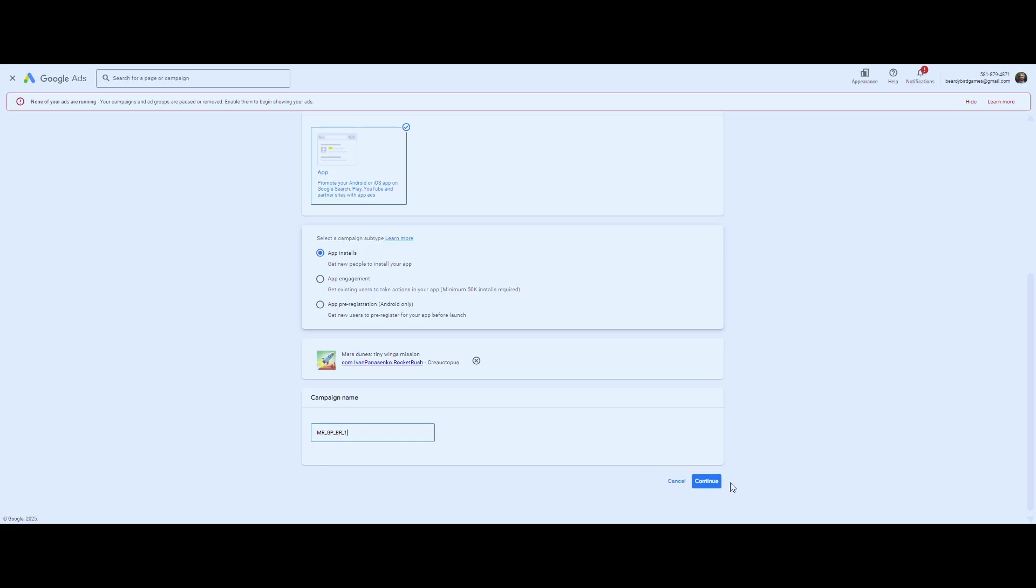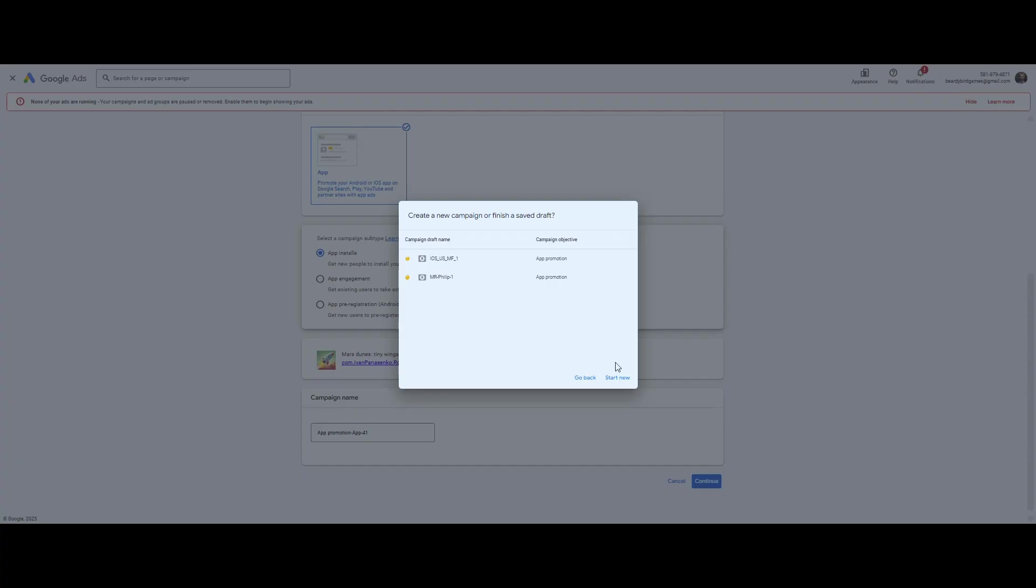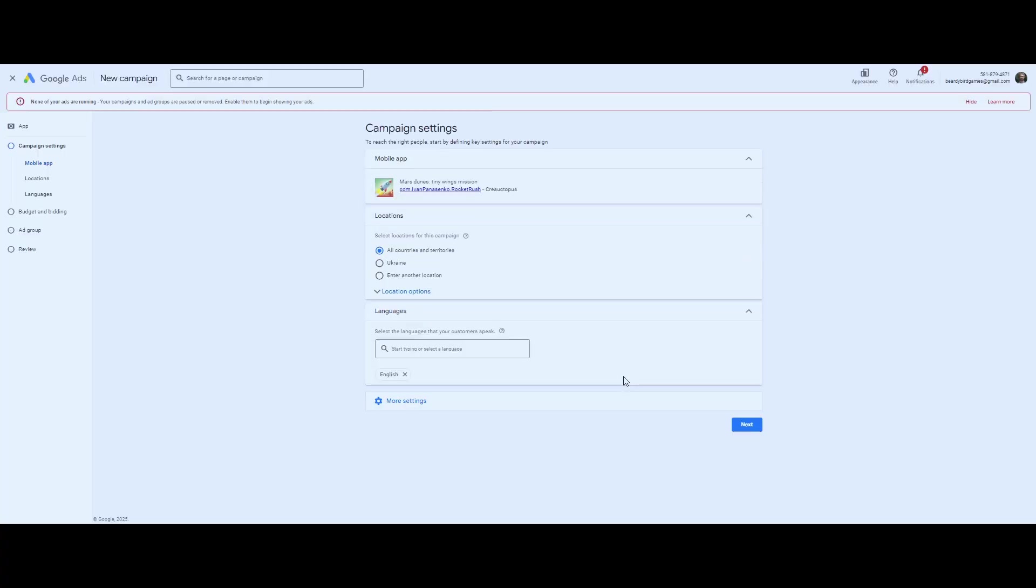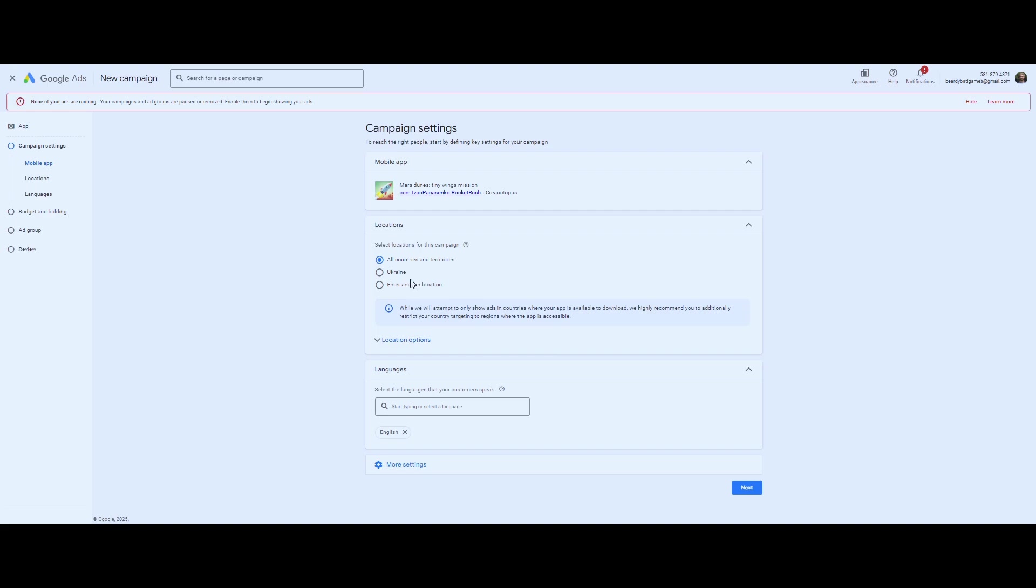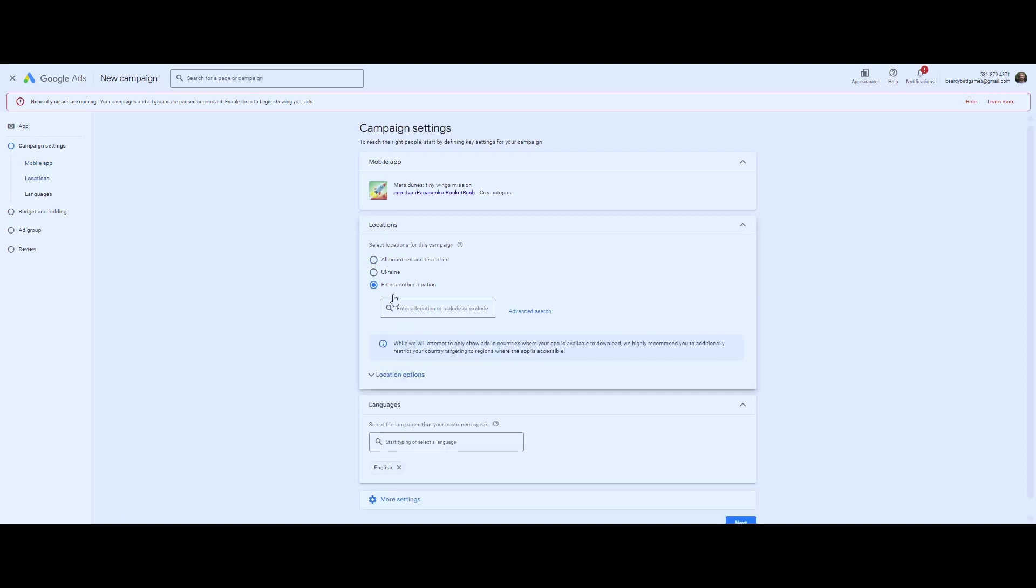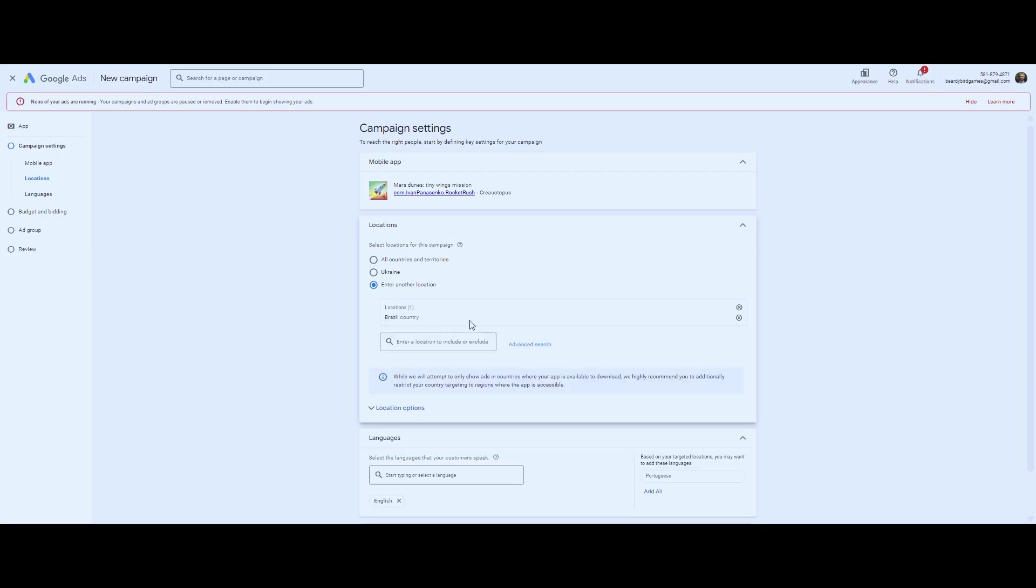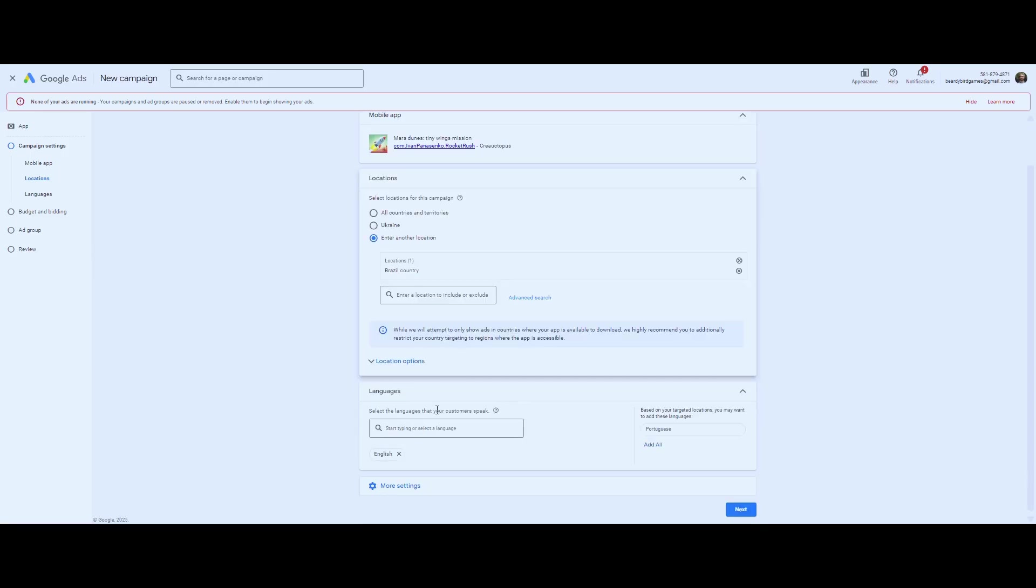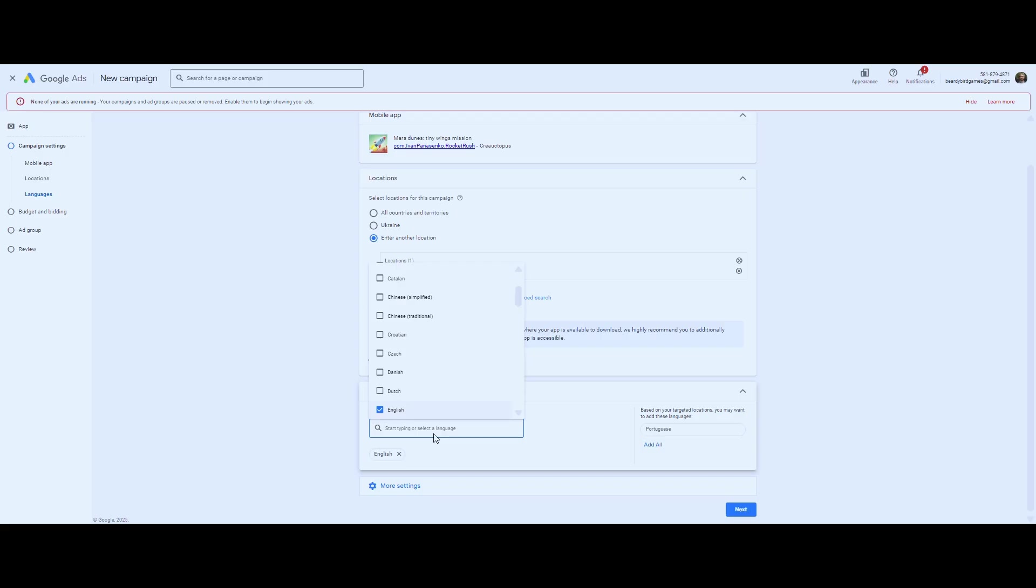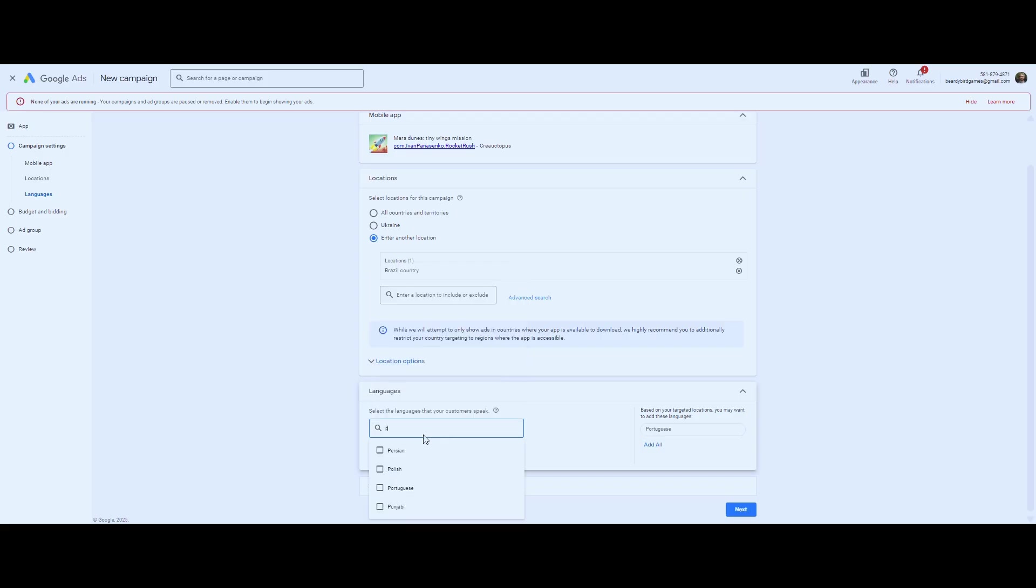That's enough to get maybe a few hundred installs, depending on country targeting and cost per install. And honestly, that's all you need to start seeing retention curves, funnel behavior, and drop-off points. If you're launching globally or in tier one countries like the United States or United Kingdom, expect to pay more per install.